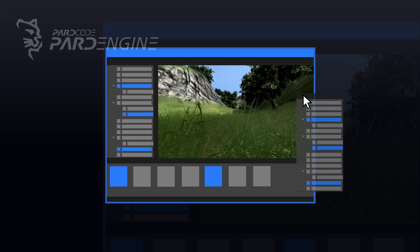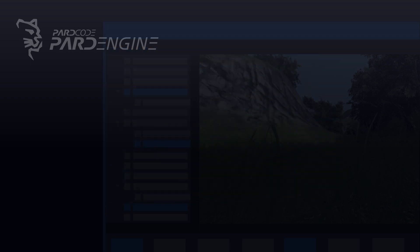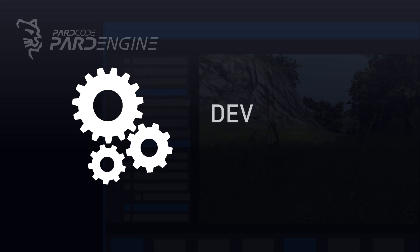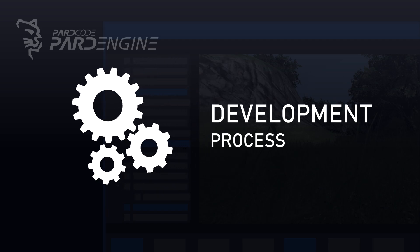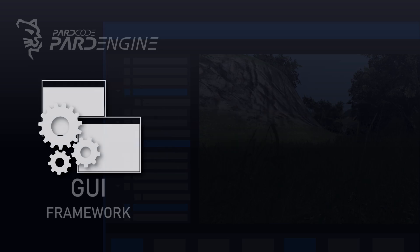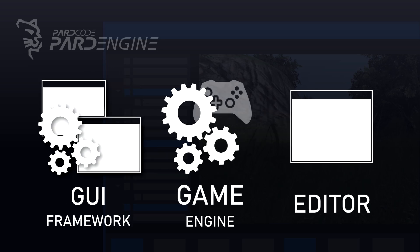In order to build such desktop application we have to carefully organize its development process. For the Editor of PardEngine has been decided to split the process in three main parts: the development of the GUI Framework, the development of the GameEngine and its subsystems, and the development of the Editor. Let's see in detail each part.